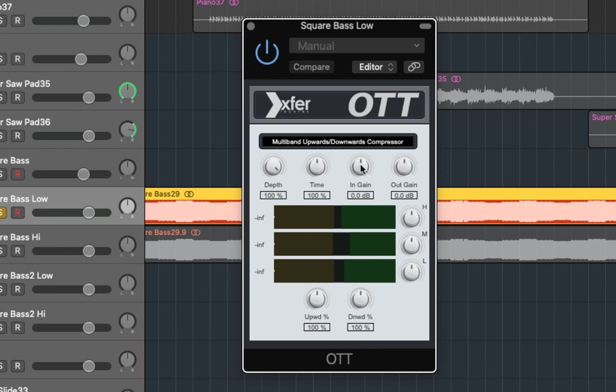Next is the in-gain and out-gain. This lets you control how much of the signal you're putting into the OTT. This can really let you drive the signal because you can then increase the amount of downwards compression you have or increase the amount of upwards compression if you drop the gain. You can then use the out-gain to balance the overall level afterwards.